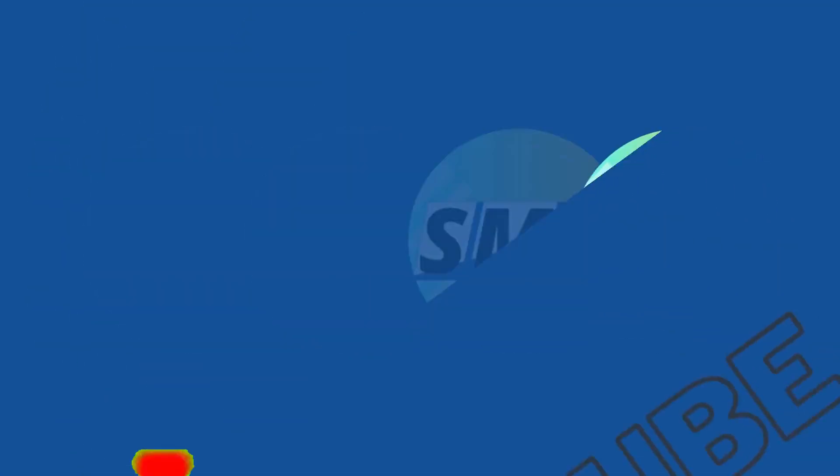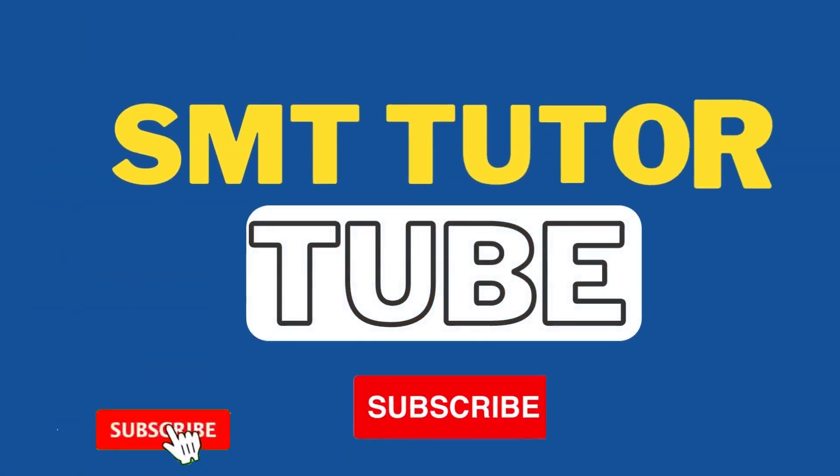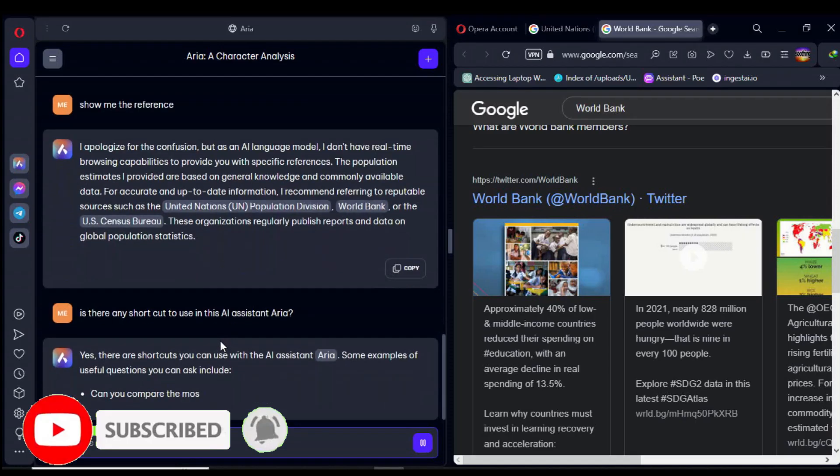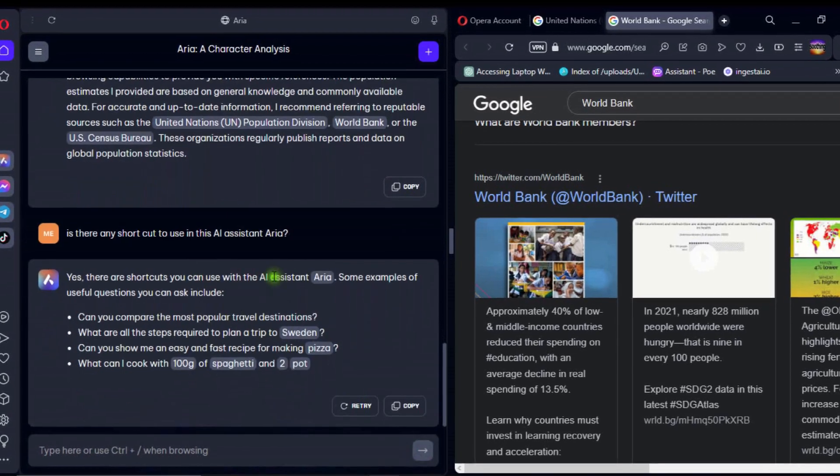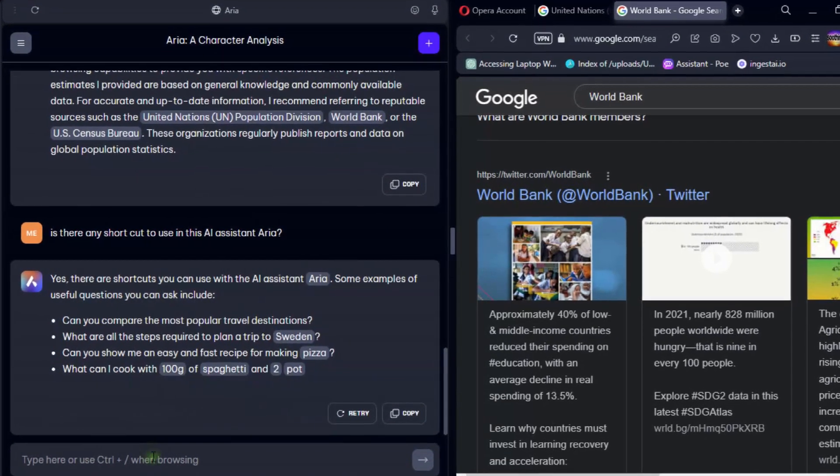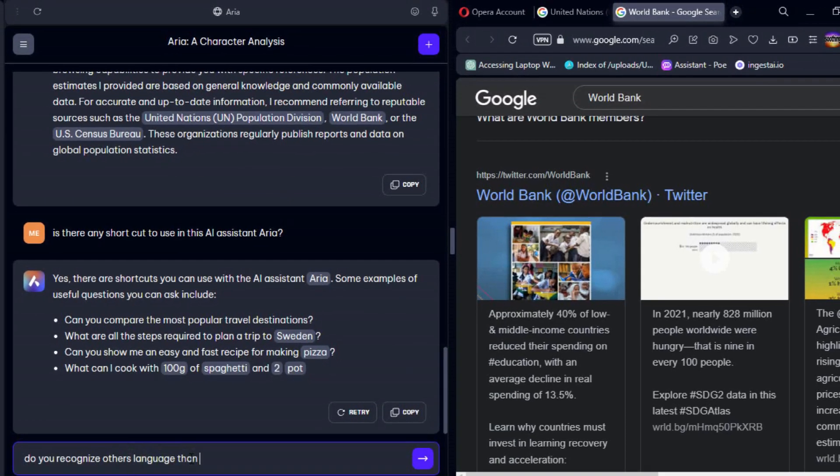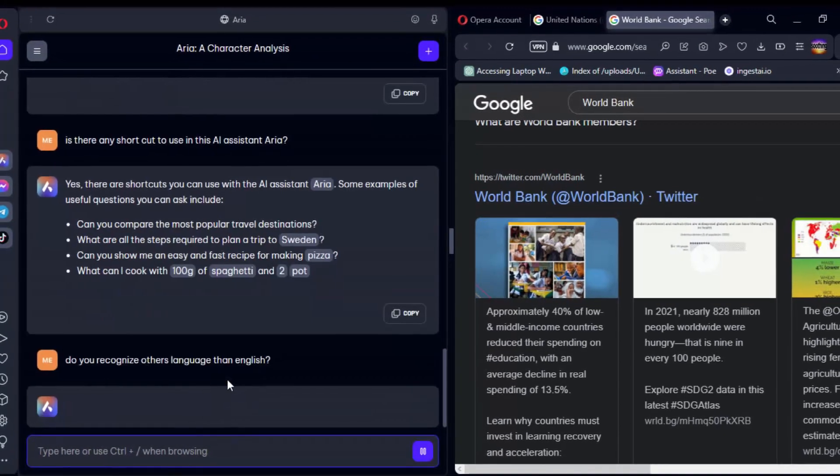Welcome to SMT TutorsTube. Today, we will learn how to set up the new ARIA AI-powered search engine feature in the Opera browser.